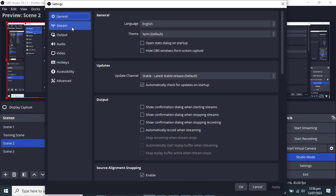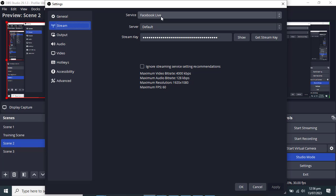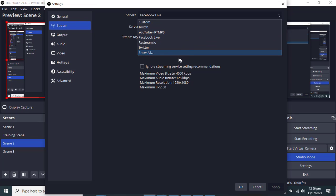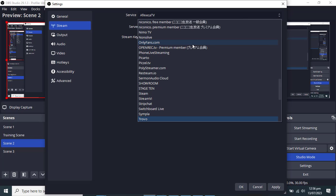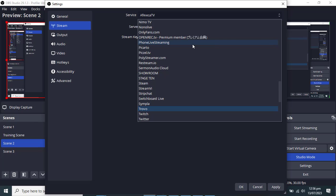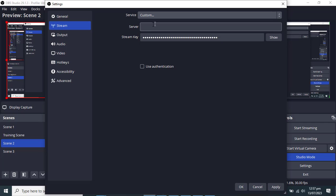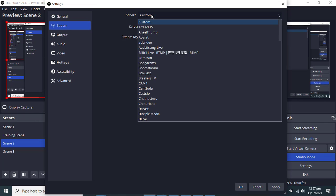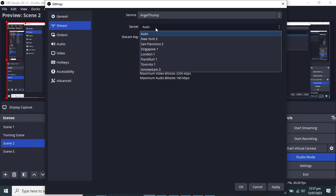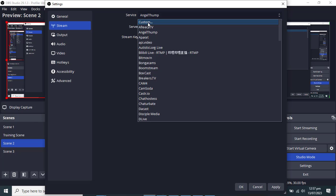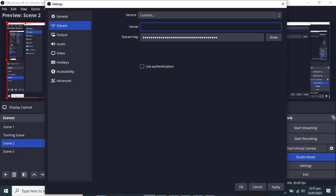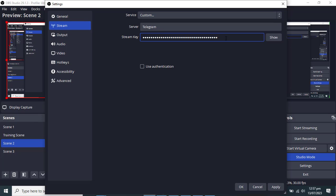Once you click on 'Stream With,' you can see your stream key. Copy this stream key. Then go to OBS, go to Settings, then Stream. I'm going to change this from Facebook to Telegram — but there's no Telegram option here. So the alternative is to use 'Custom.'